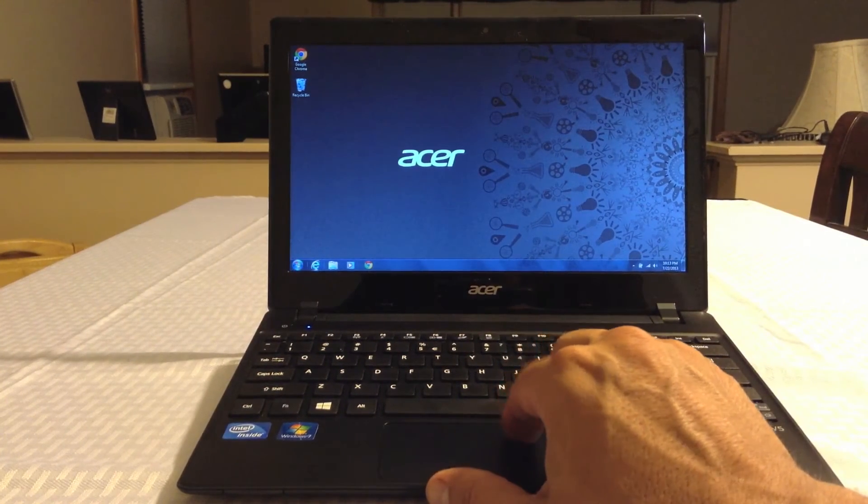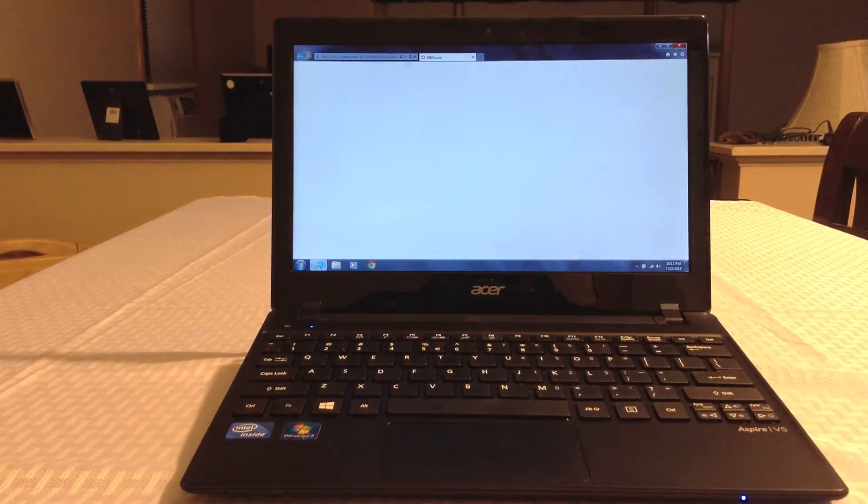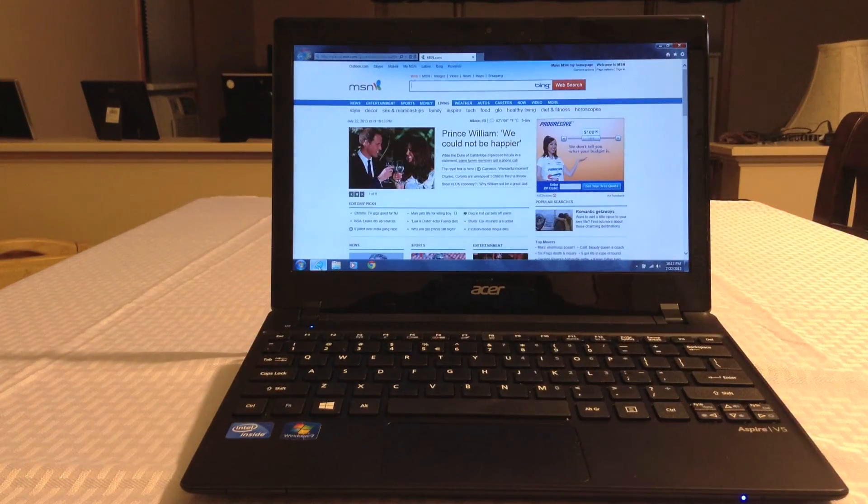Let's look at Internet Explorer load on Wi-Fi. Very snappy.